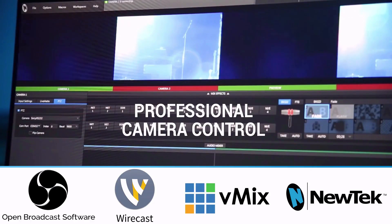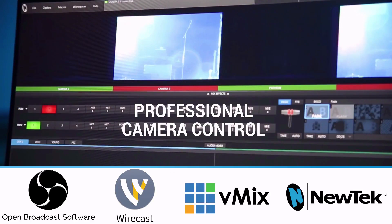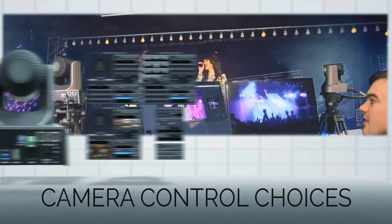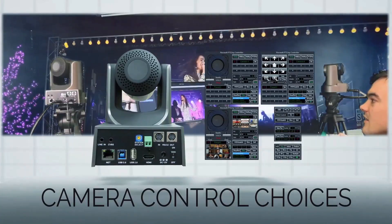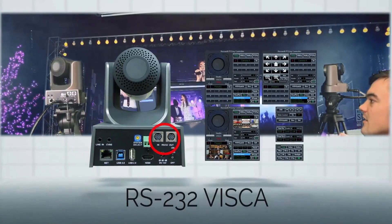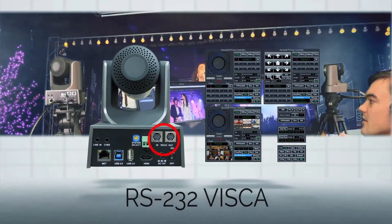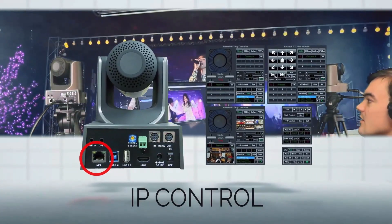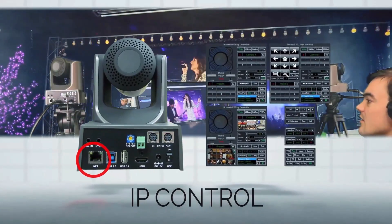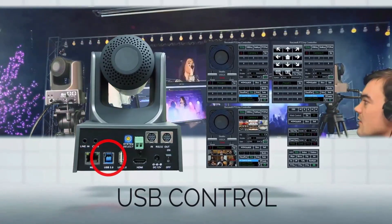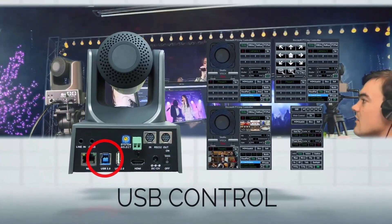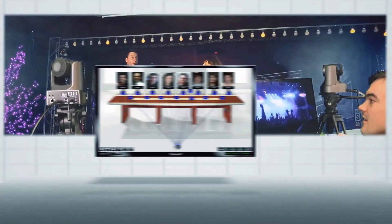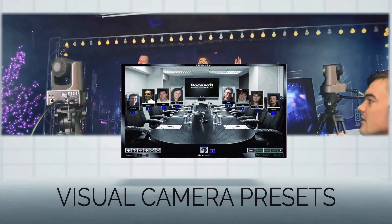Designed for use with the industry's top live streaming solutions, this software unveils the true possibilities for robotic cameras. Supporting RS-232 control, IP control, and USB control, this system works with any configuration.